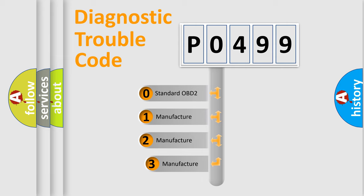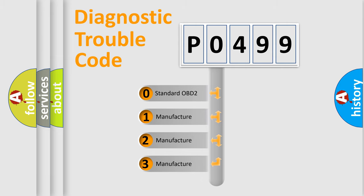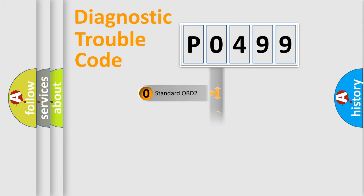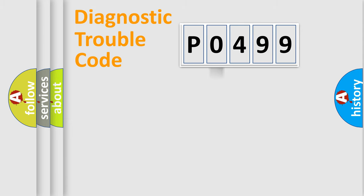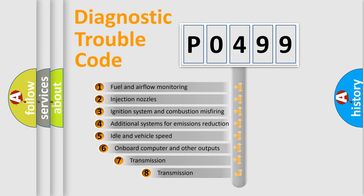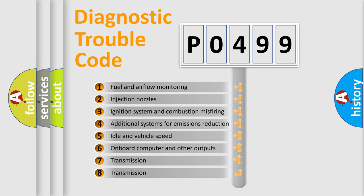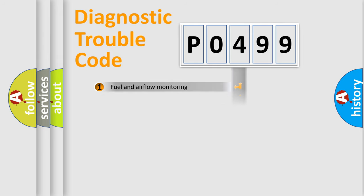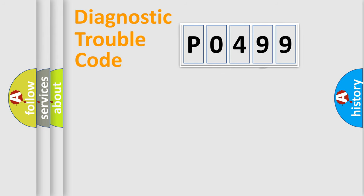If the second character is zero, it is a standardized error. In the case of numbers 1, 2, or 3, it is a manufacturer-specific error. The third character specifies a subset of errors. The distribution shown is valid only for standardized DTC codes.